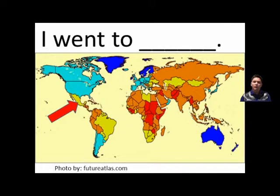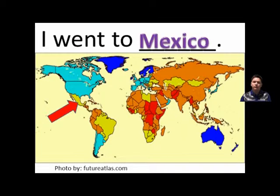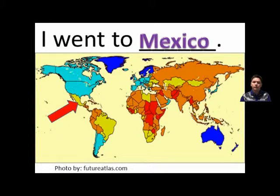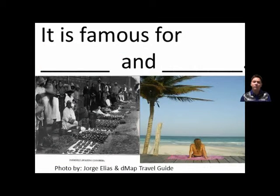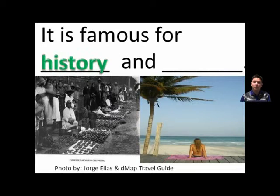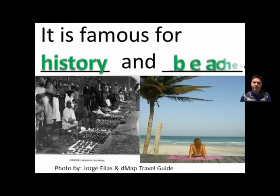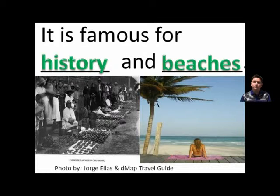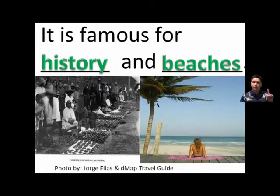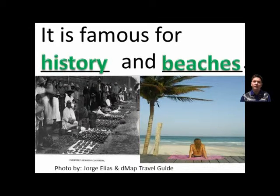I went to Mexico. It is famous for history and beaches.